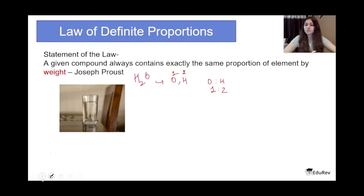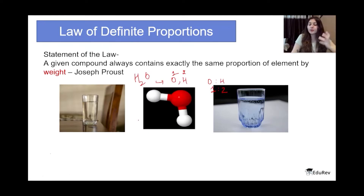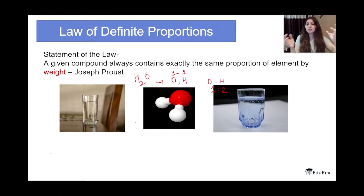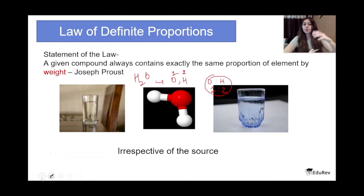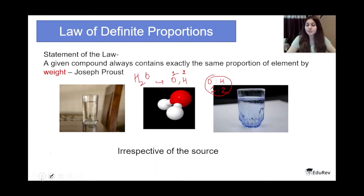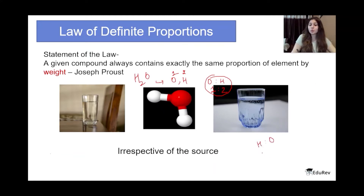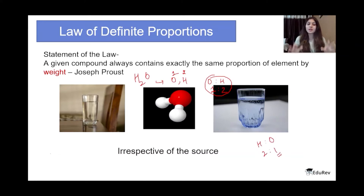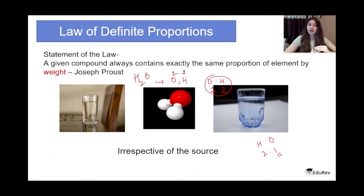These two waters are from different countries, but water is always going to have two elements — hydrogen and oxygen — combining in the ratio 2:1, and nothing otherwise. Irrespective of the source, when two elements combine to form a compound, the ratio is always going to be the same. So any given compound always contains exactly the same proportion of elements by weight.